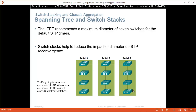The IEEE recommends a maximum diameter of 7 switches for the default spanning tree timers, because the root bridge sends BPDUs every 2 seconds and they won't arrive in time if the diameter is more than 7 switches. Switch stacks help reduce the impact of diameter on spanning tree protocol reconvergence. Traffic going from a host connected to S1/4 to a host connected to S3/4 must cross only 3 stacked switches — 1, 2, 3 — to reach the destination.